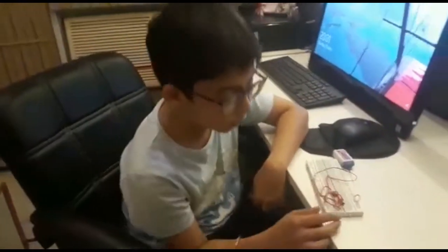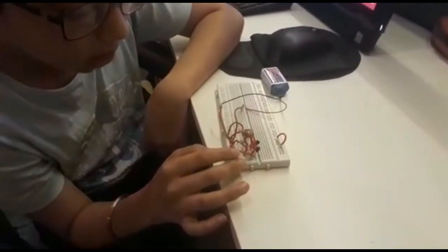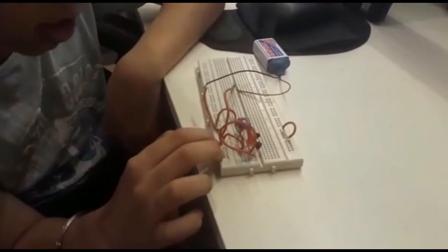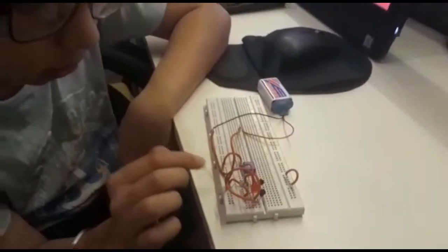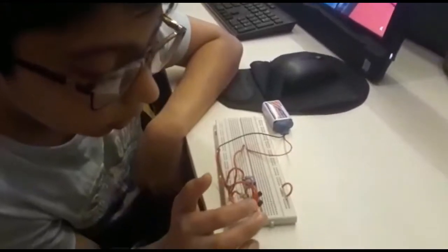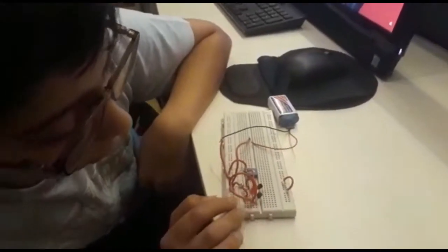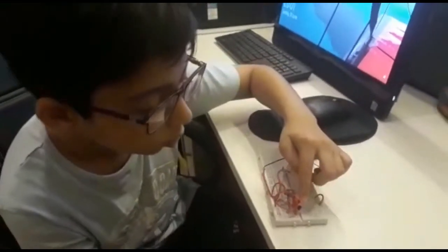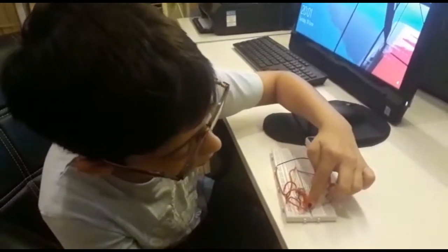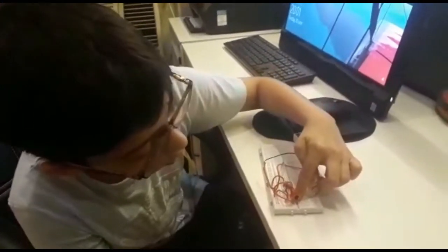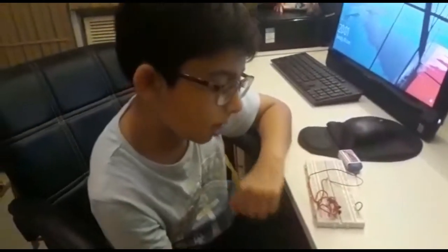I have connected a wire from the emitter of the first transistor to the negative side of the battery, and the same I have done with the second transistor. After that, I have connected this LED to the collector of the transistor and the positive terminal to the positive side of the battery.